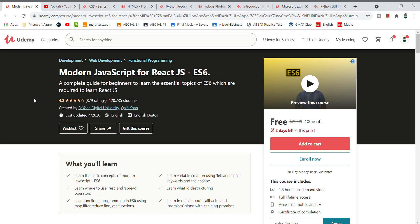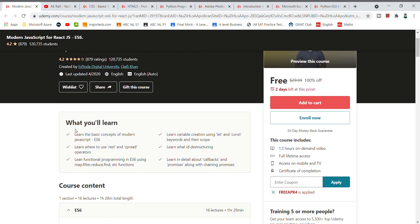The first course is Modern JavaScript for ReactJS, ES6. This is a JavaScript and web development related course. It's at a beginner level. You will learn the basic concepts of modern JavaScript — let's point out what you will learn.